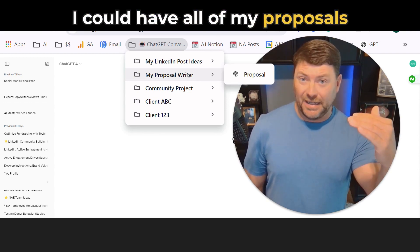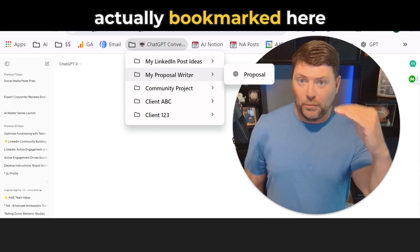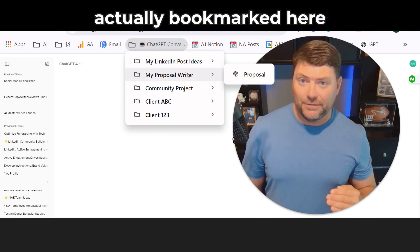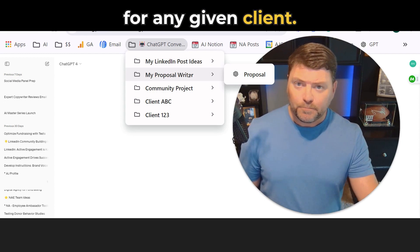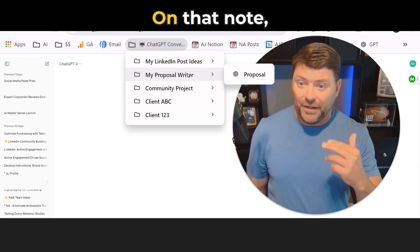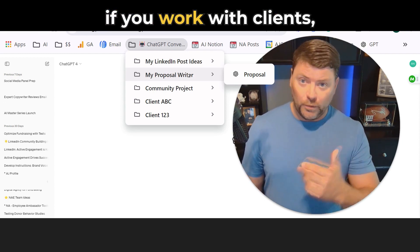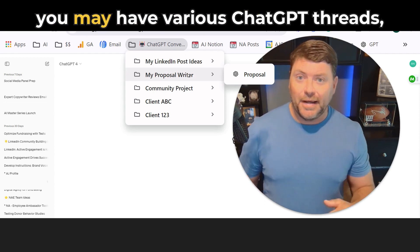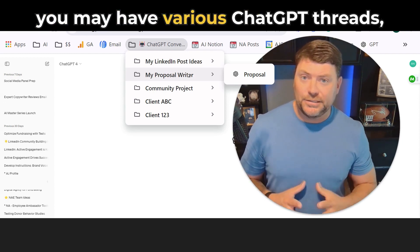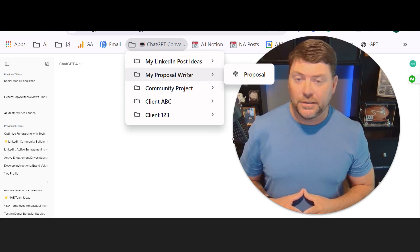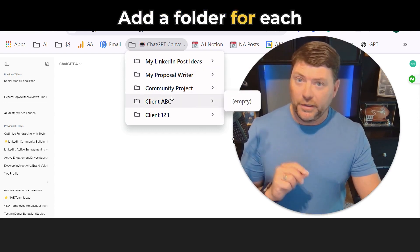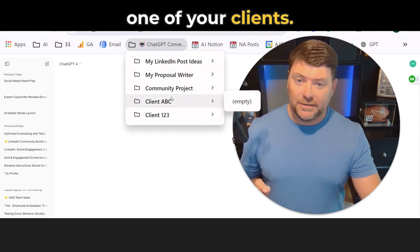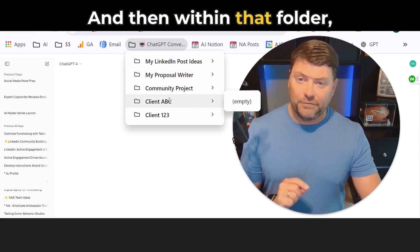I could have all of my proposals bookmarked here for any given client. If you work with clients, you may have various ChatGPT threads. Add a folder for each one of your clients, and then within that folder,